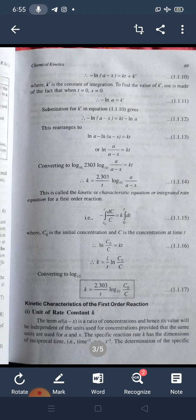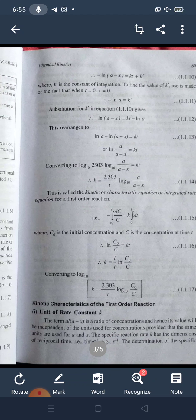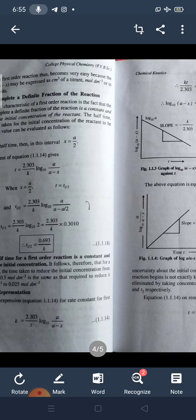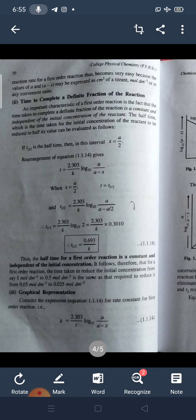Now for the kinetic characteristics of the first order reaction — the unit of the rate constant. The term A/(A - X) is a ratio of concentrations, so its value is independent of the units used for concentration, provided the same units are used for A and X. The specific reaction rate K has the dimension of reciprocal time — per minute, per second, or per hour. This makes the determination of K for a first order reaction very easy, as values of A and A - X may be expressed in cm³ of titrant, mol/dm³, or any convenient unit.